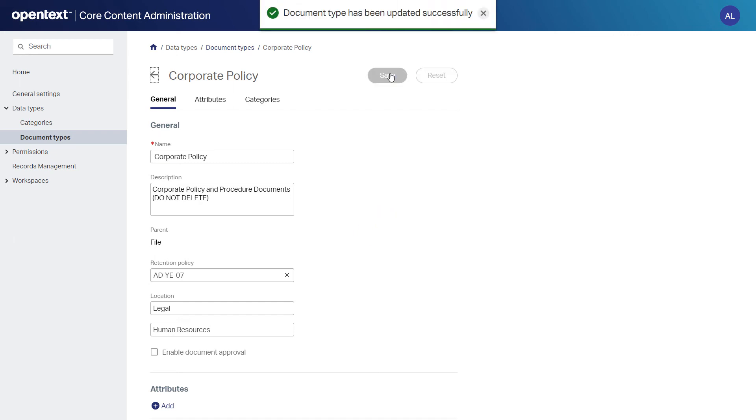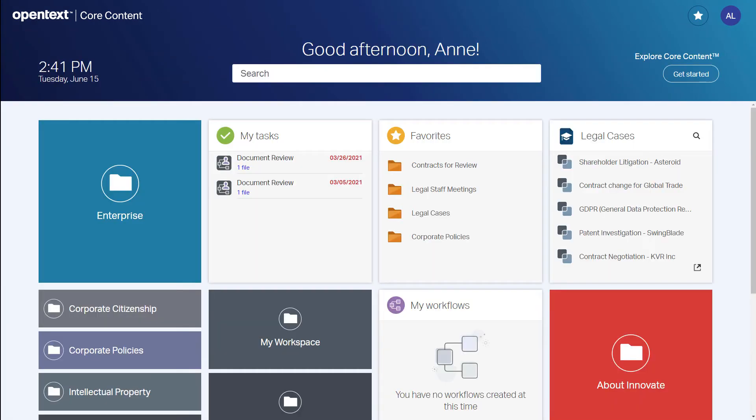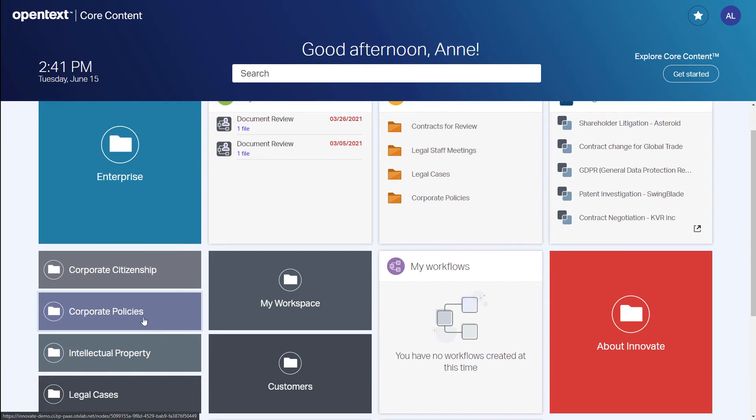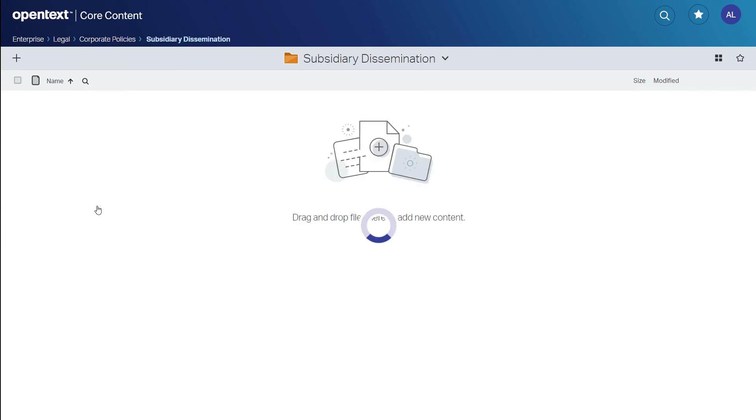In order to test this, she will add some content and check the metadata. She jumps over to her Core Content homepage, which uses a familiar look and feel, and she browses to the Corporate Policies area.